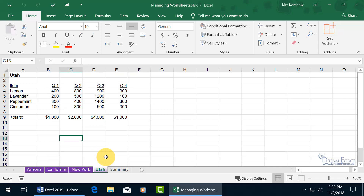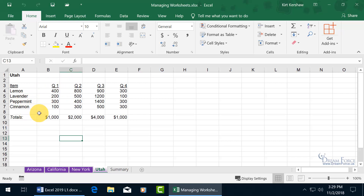You can also make copies of your worksheet. For example, if you're bringing on a new state — Vermont — that you have sales in, instead of creating a new worksheet and retyping all the labels like lemon, lavender, peppermint, and the quarter labels and totals, you can just make a copy of one and then update it from Utah to Vermont and update the numbers for the sales made in Vermont.